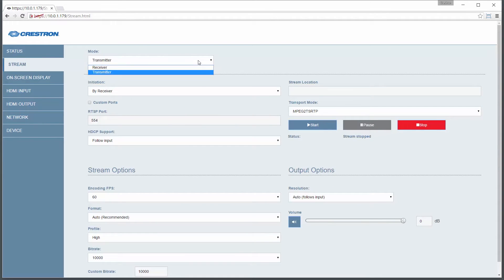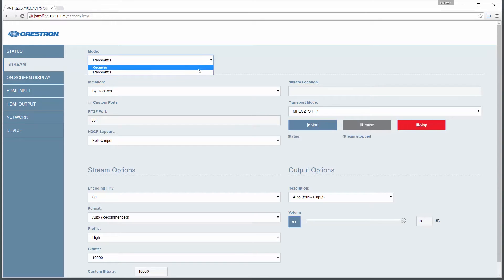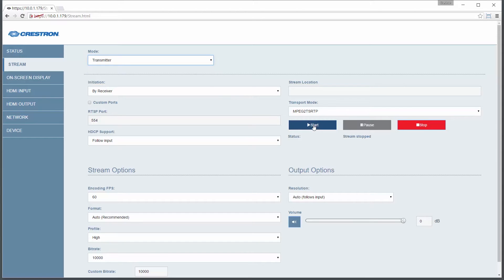Select the mode. In this case, transmitter. For most applications you can leave all of the other settings at their defaults. Now simply press the start button.